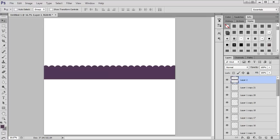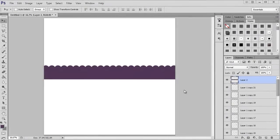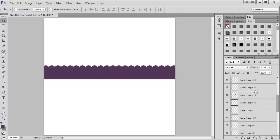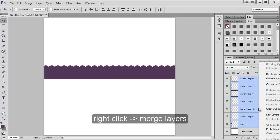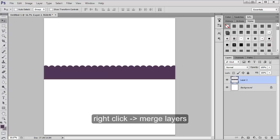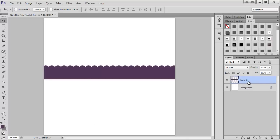One last thing I forgot to mention: once you have all these layers, if you want to make it into a shape mask that you can clip a paper onto, just select them all again using the shift button, then right-click and say merge layers. Now they're all the same.